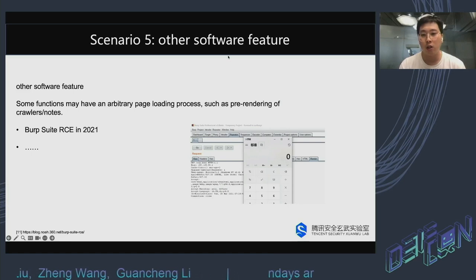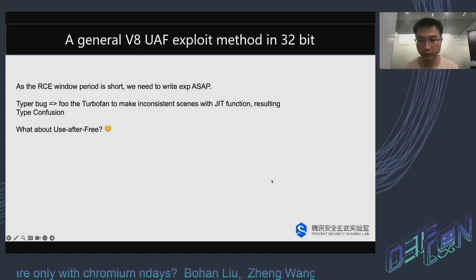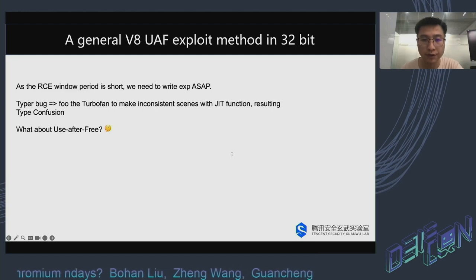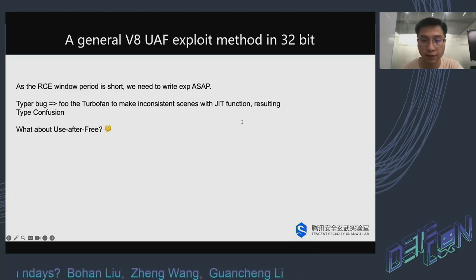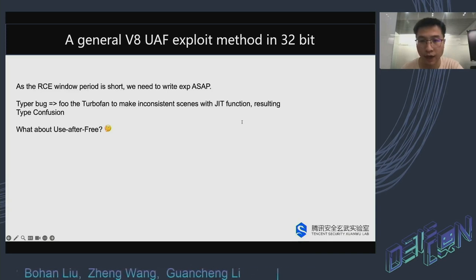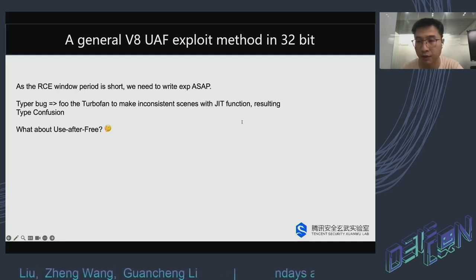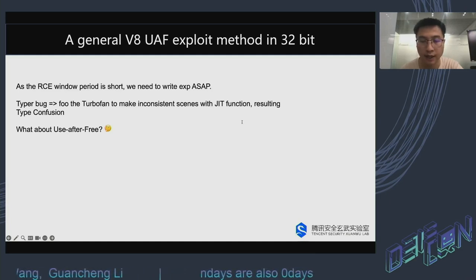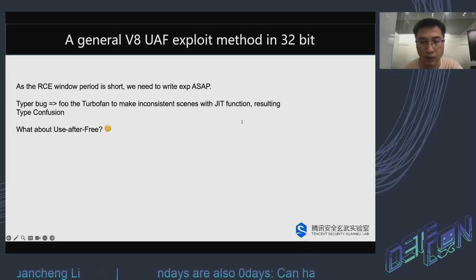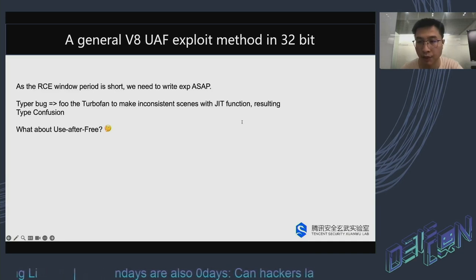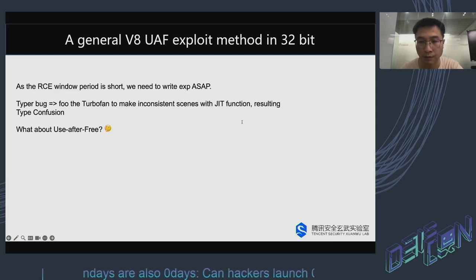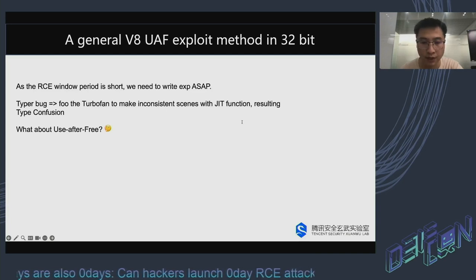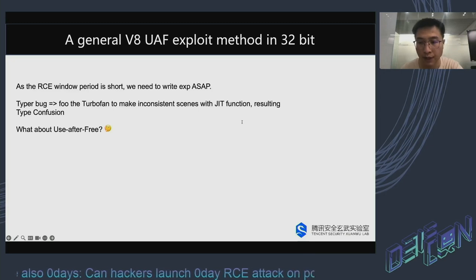Now, our co-speaker Wang Zhong will give the other part of this talk. Hello everyone, I am Wang Zhong, the co-speaker of this topic. I will finish the last part. Given the short duration of RCE window periods, it is crucial to develop exploits quickly. When it comes to type vulnerabilities, a common technique is to use optimized functions to create inconsistencies that ultimately lead to type confusion. However, for use-after-free bugs, there doesn't seem to be a publicly universal exploit method. Here, we propose a universal exploit method for V8 32-bit use-after-free bugs, which will be demonstrated in Chromium version 91.